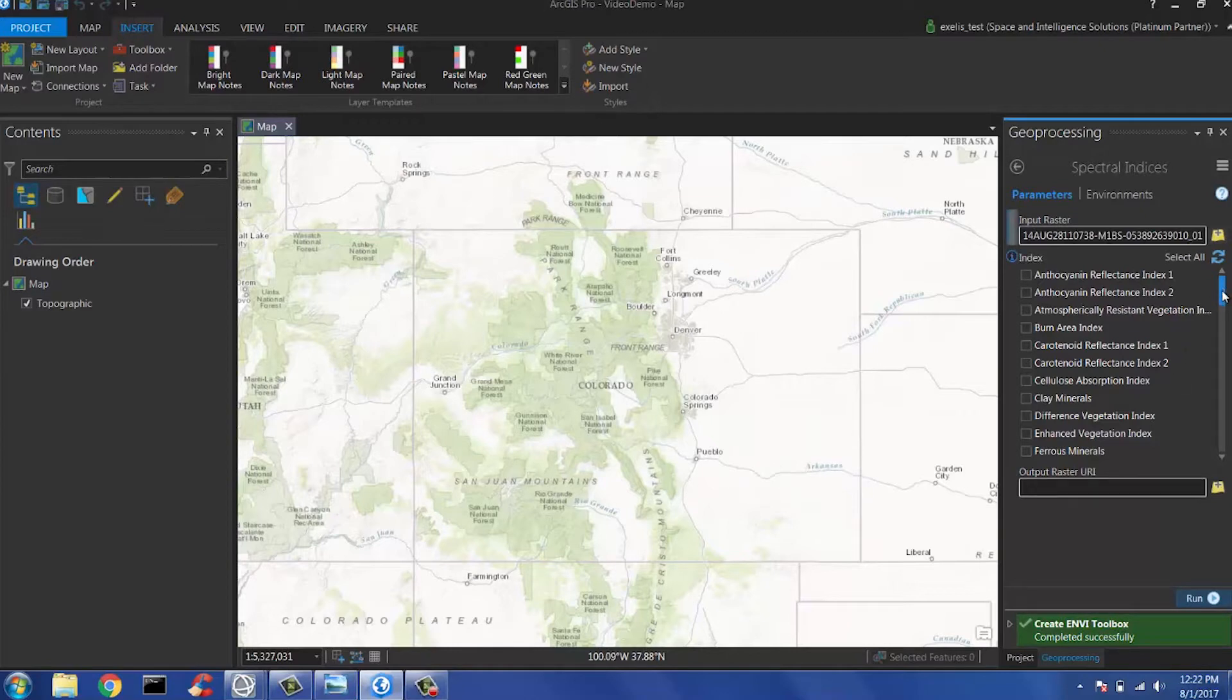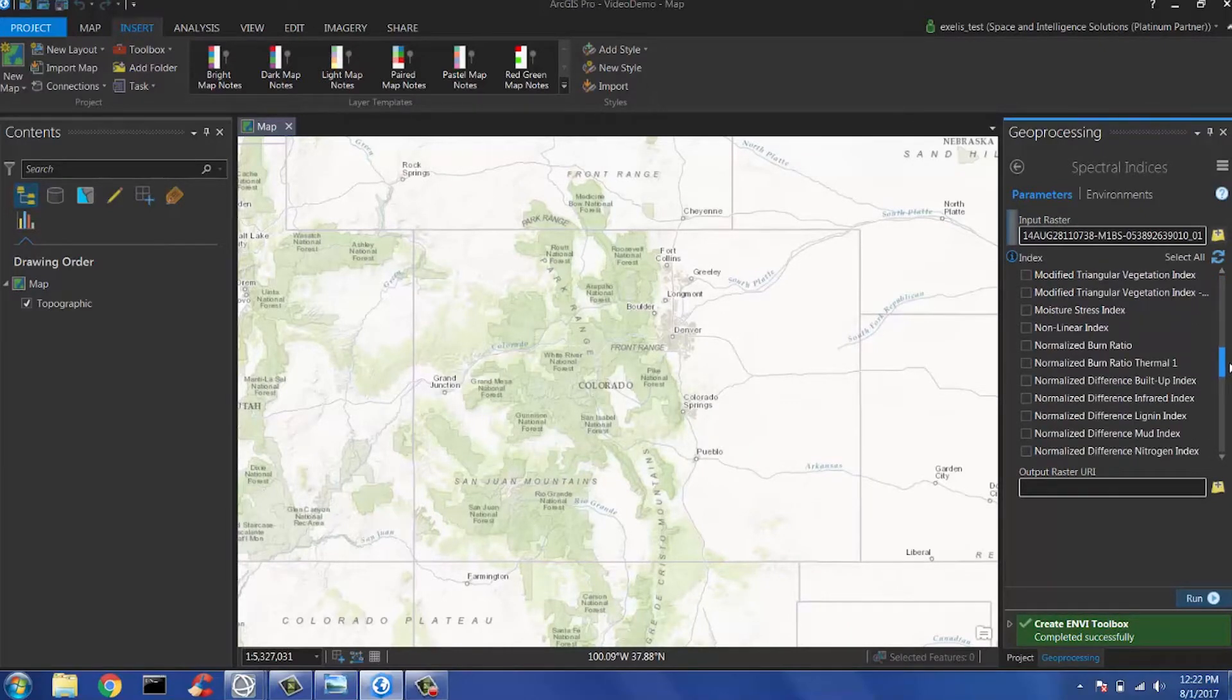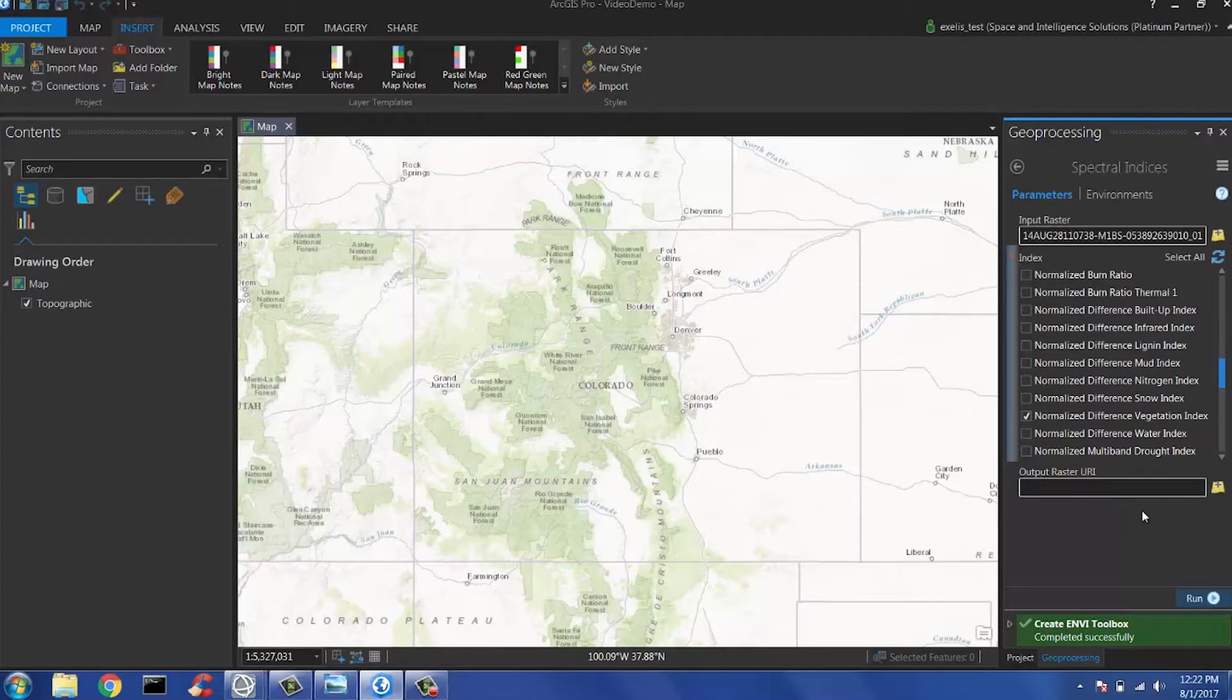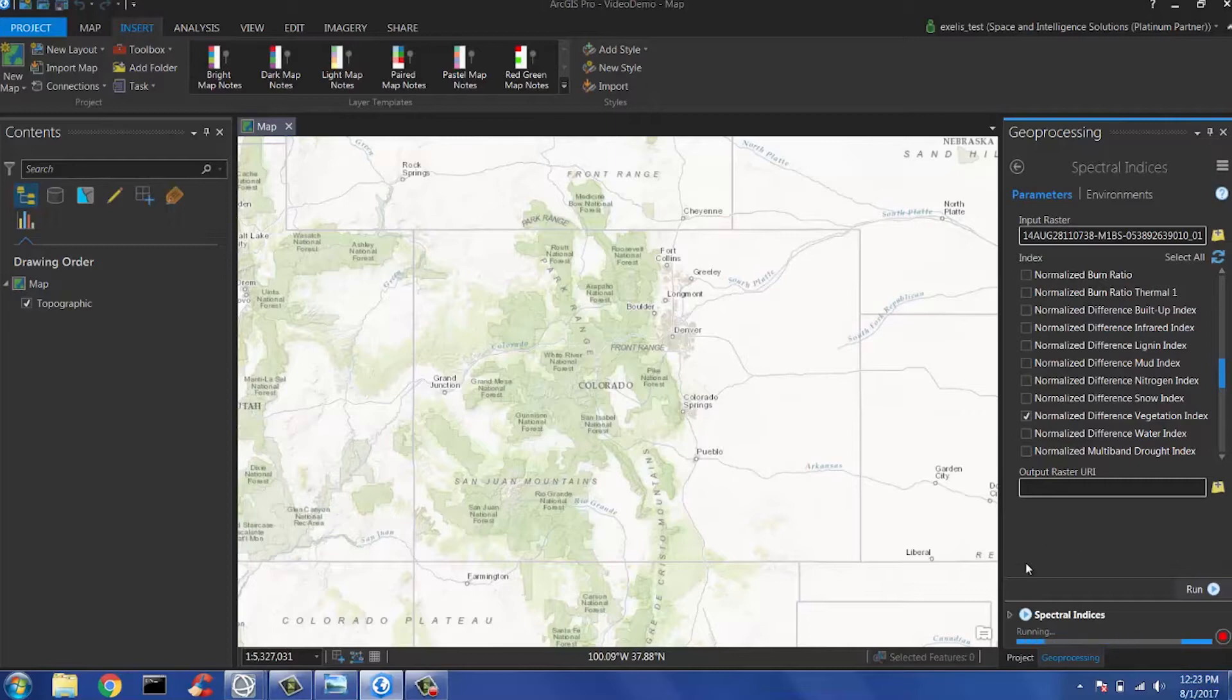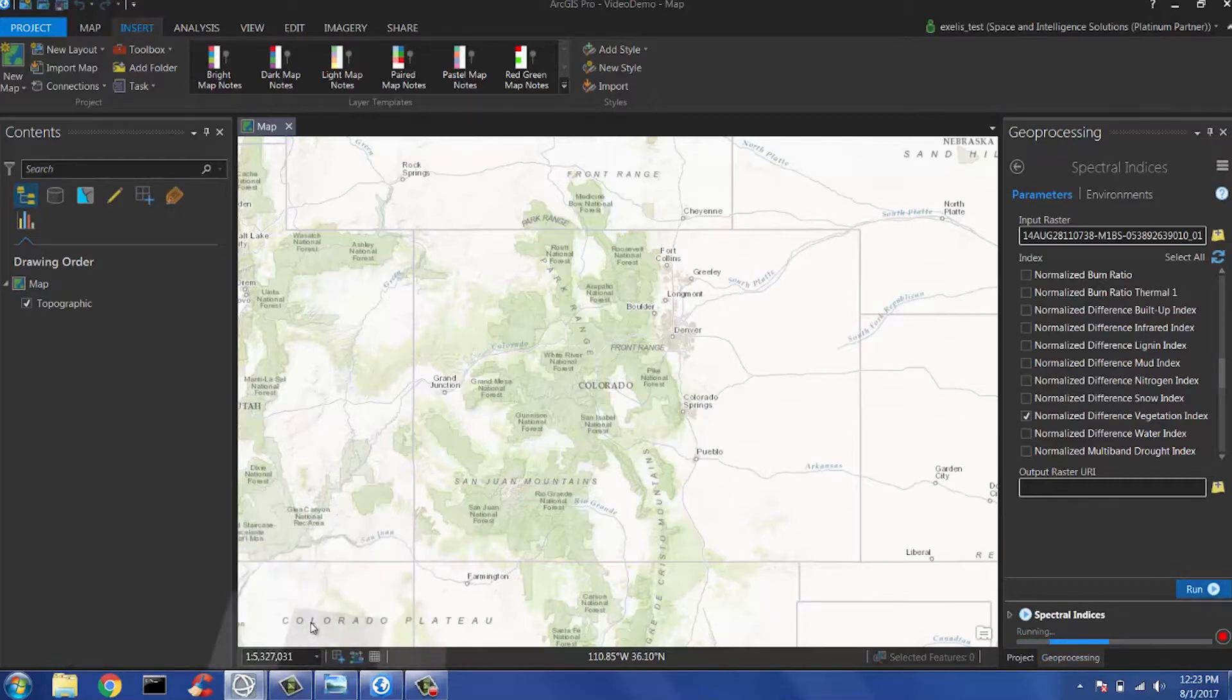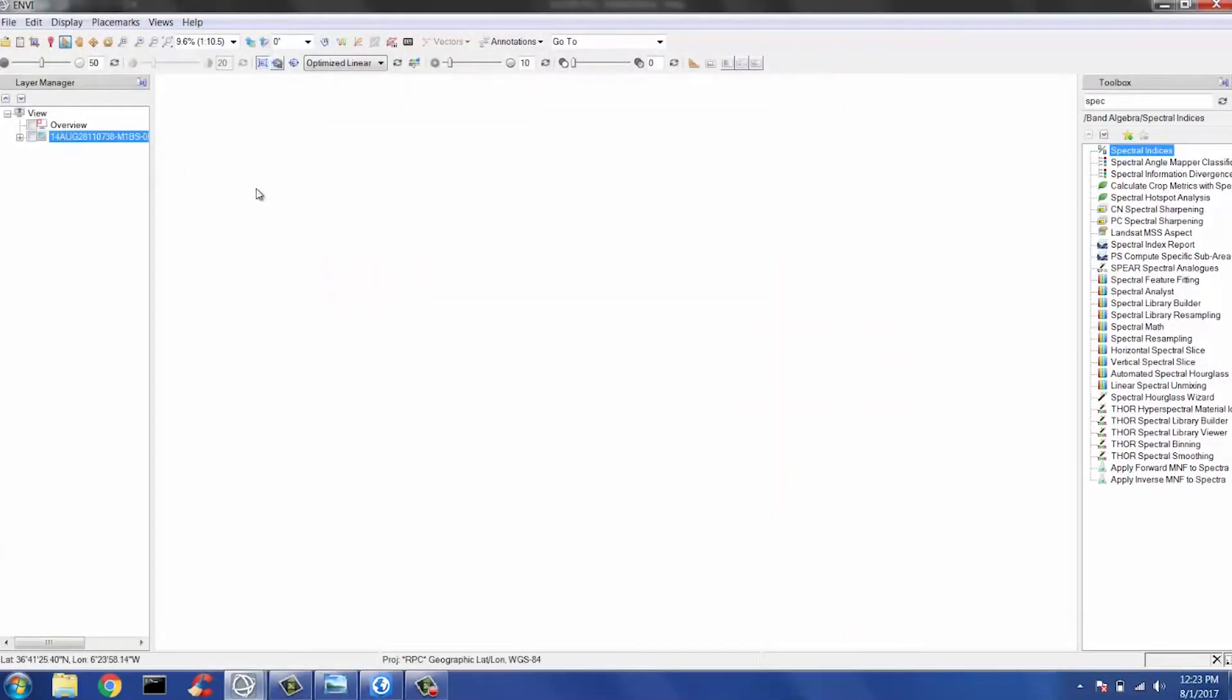Go ahead and pick your Spectral Index. For the sake of this time, we'll do an NDVI, and your output raster URI is optional. Go ahead and click Run. This should take about 10 to 20 seconds, and while that's running, I'm going to show you just how simple and easy it is and comparable to Envy.